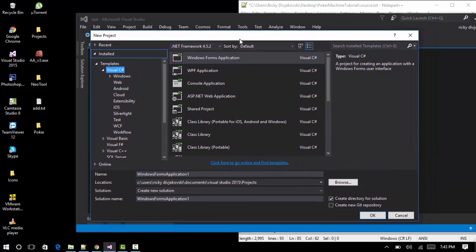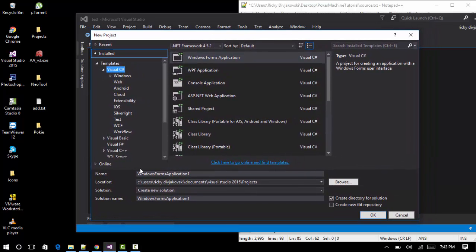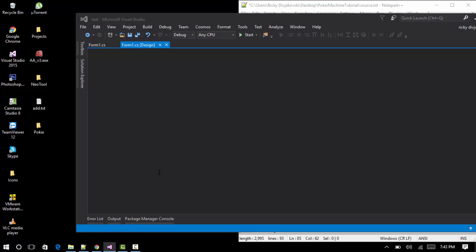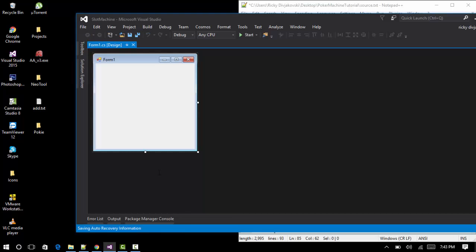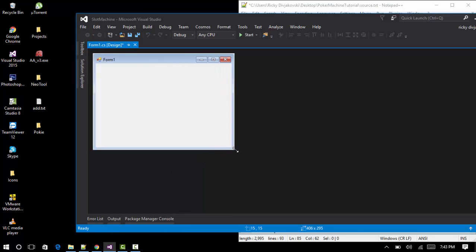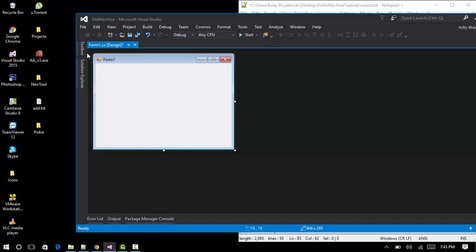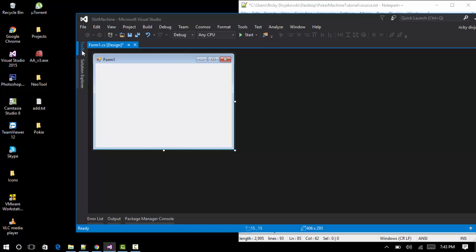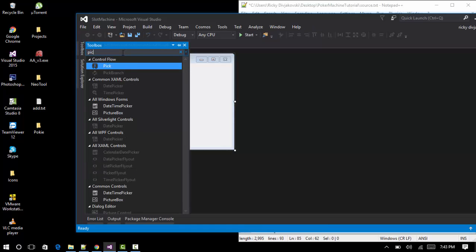We want to make a new project in Visual Studio — you can name it whatever you want, we'll call this one 'slot machine'. It's a very basic slot machine but it works. We want to add three picture boxes to start off with.